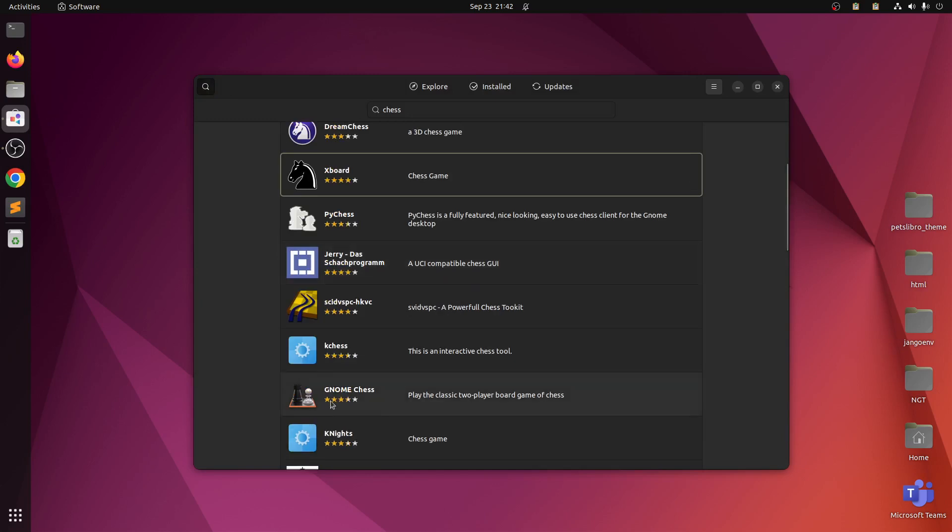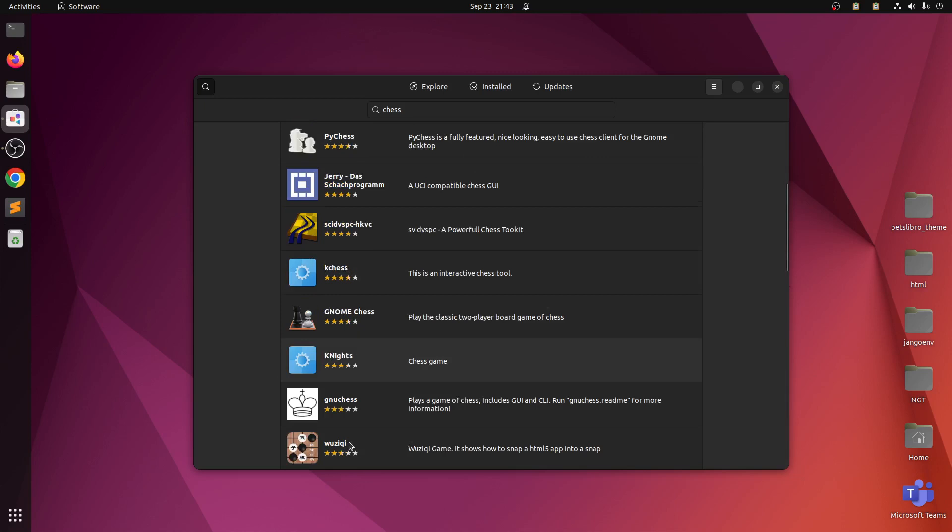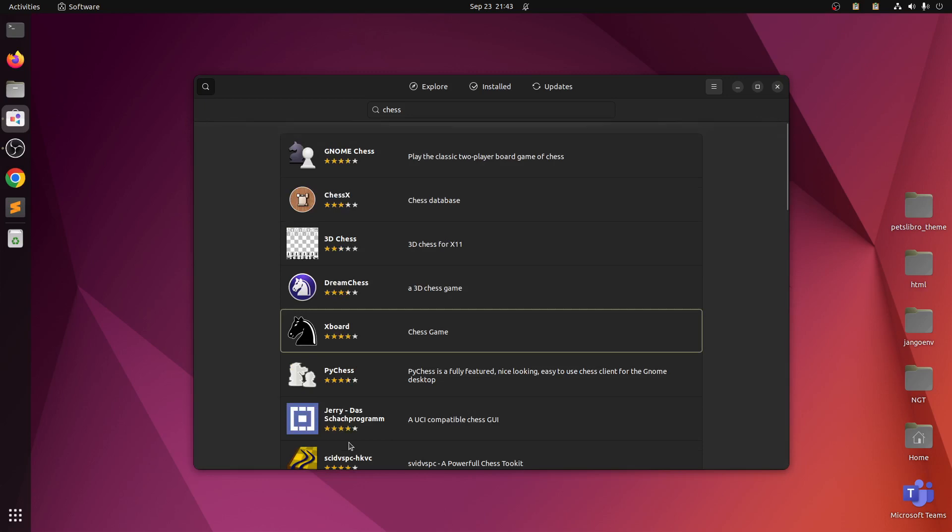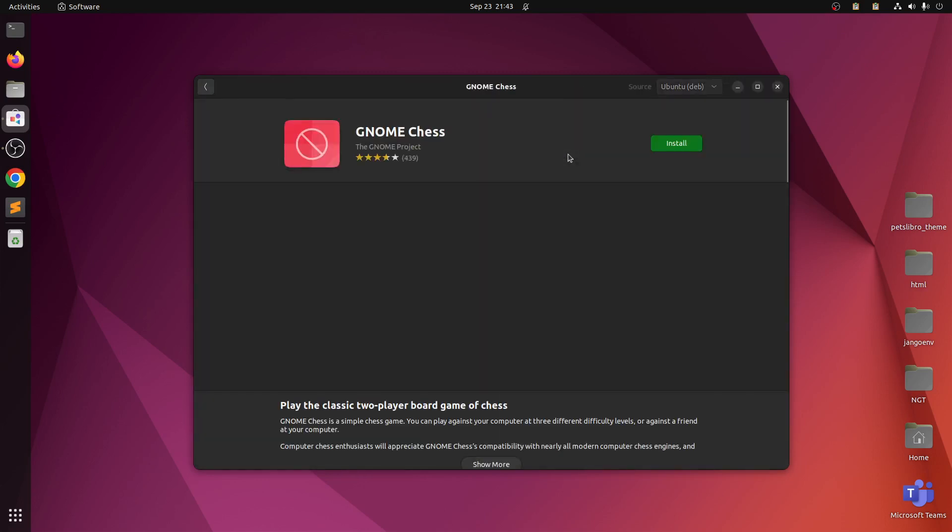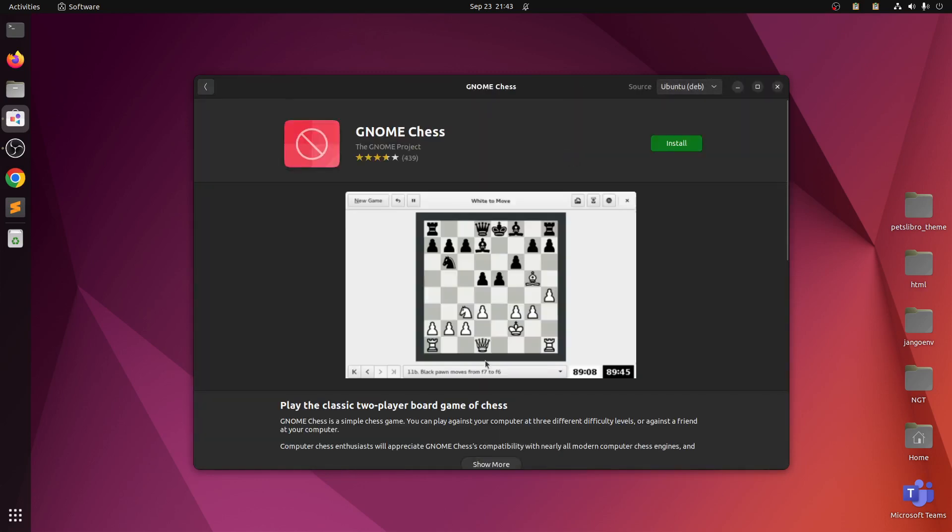GNOME chess. Knights is from KDE. I prefer this one. You see this one, this is okay.